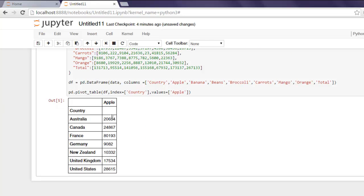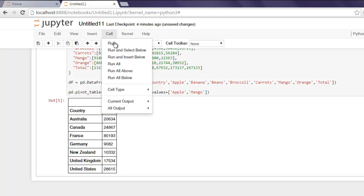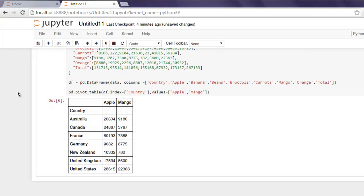You can have multiple values here as well. Let's say if you want to have 'Mango', go to Cell, hit Run, and you'll find that as well.